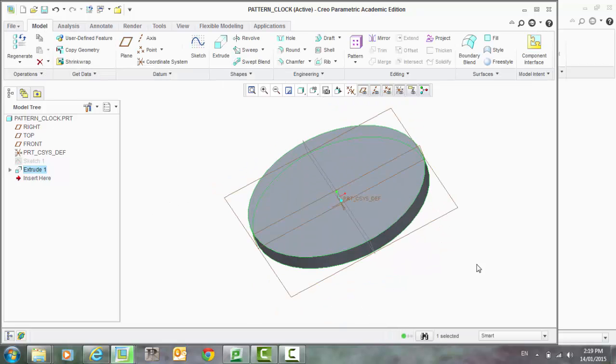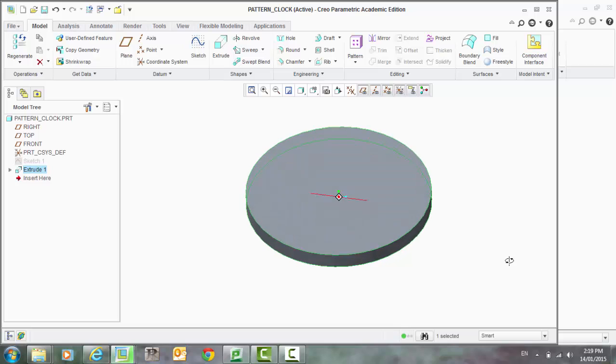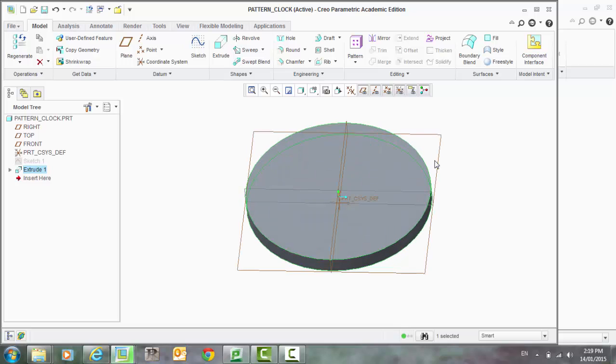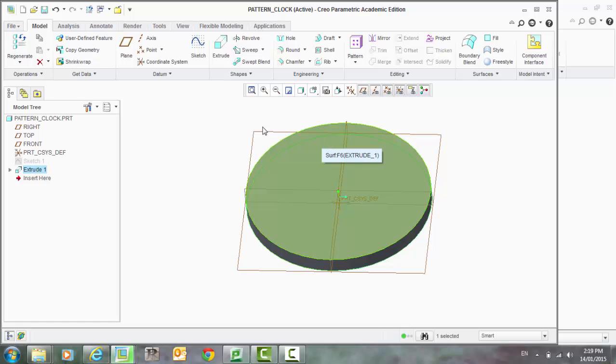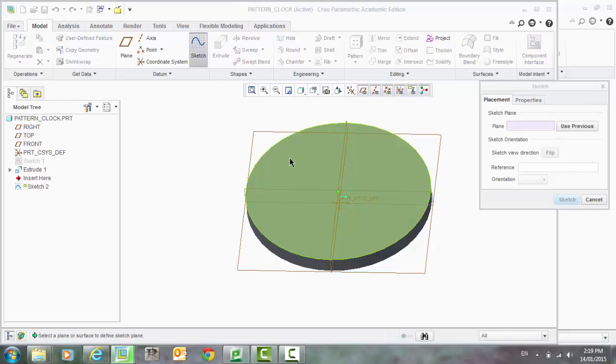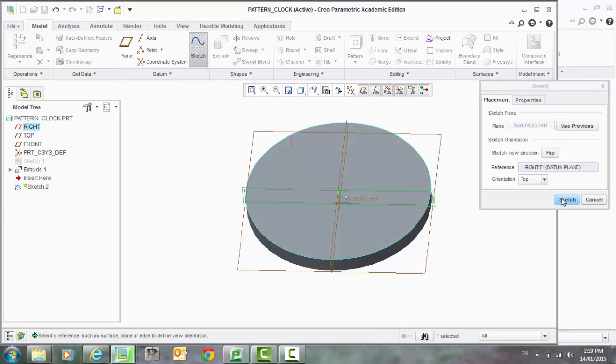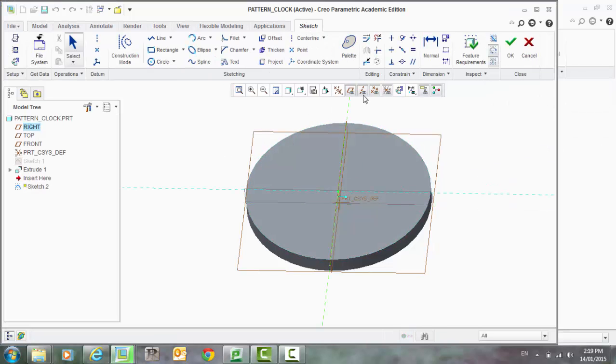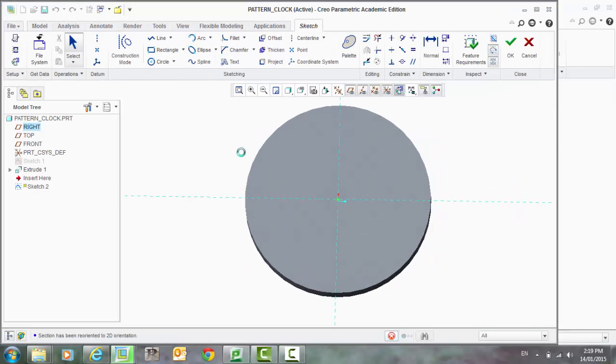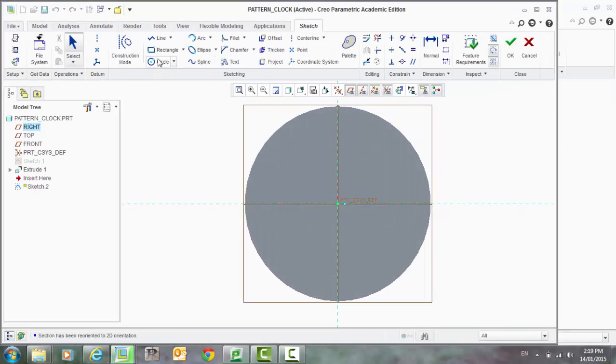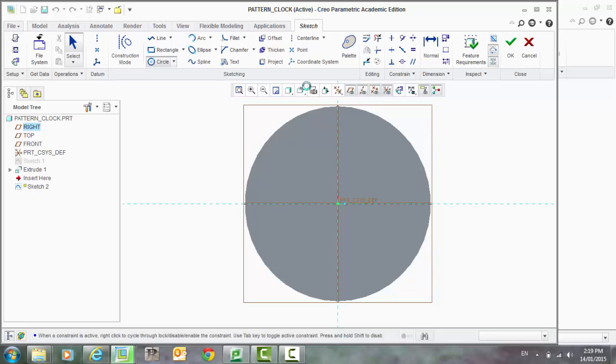Now we just need to put in an identification for each of the hour and seconds. So we're going to sketch onto that surface. Okay, we'll just do a marker there for a circle.